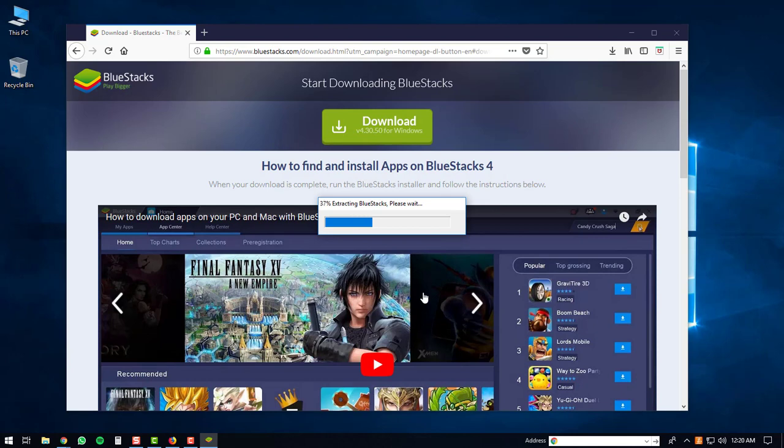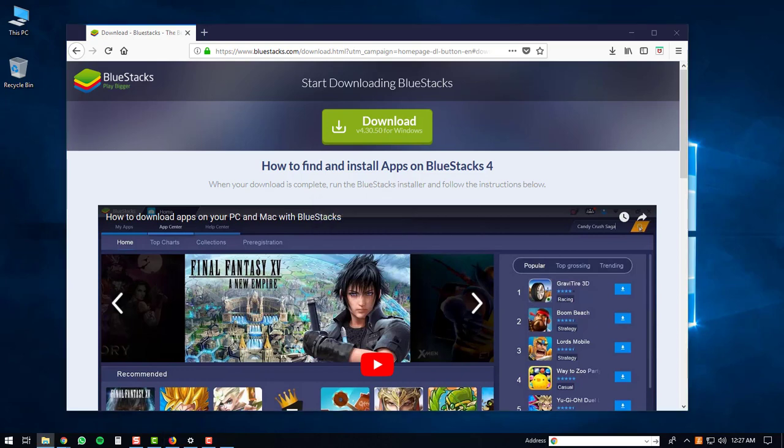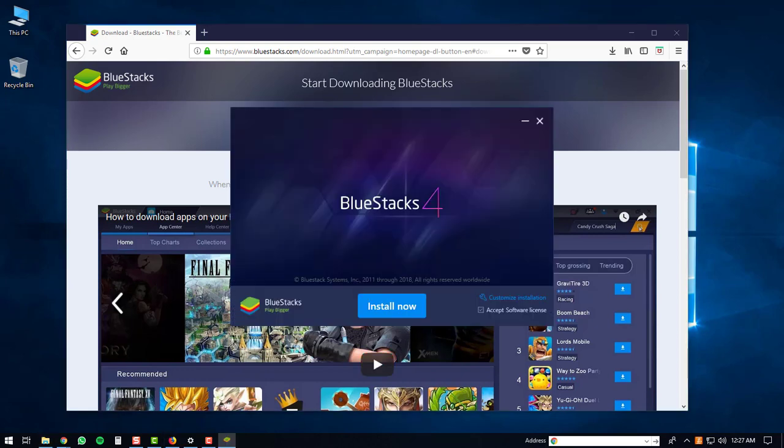The BlueStacks executable will start extracting. The BlueStacks 4 window will then pop up on your computer, and what you can do at this point is just click the install now button.